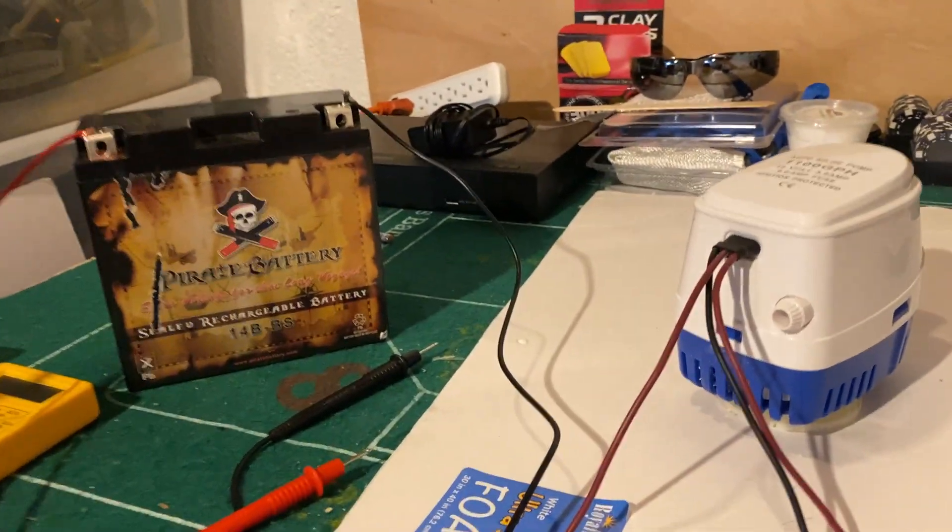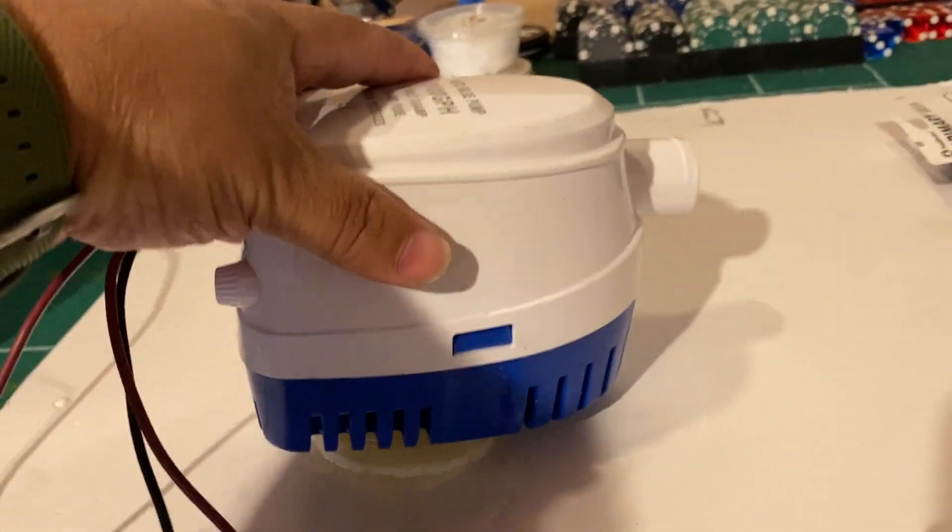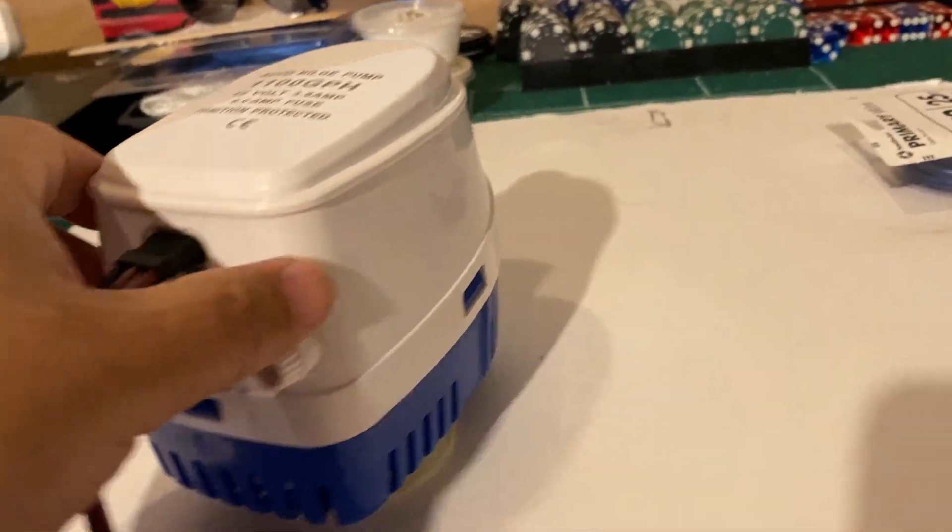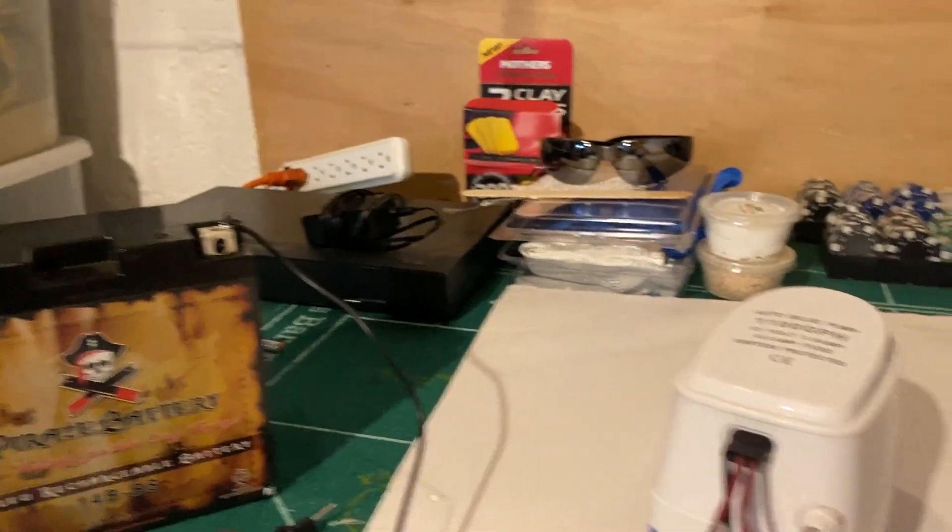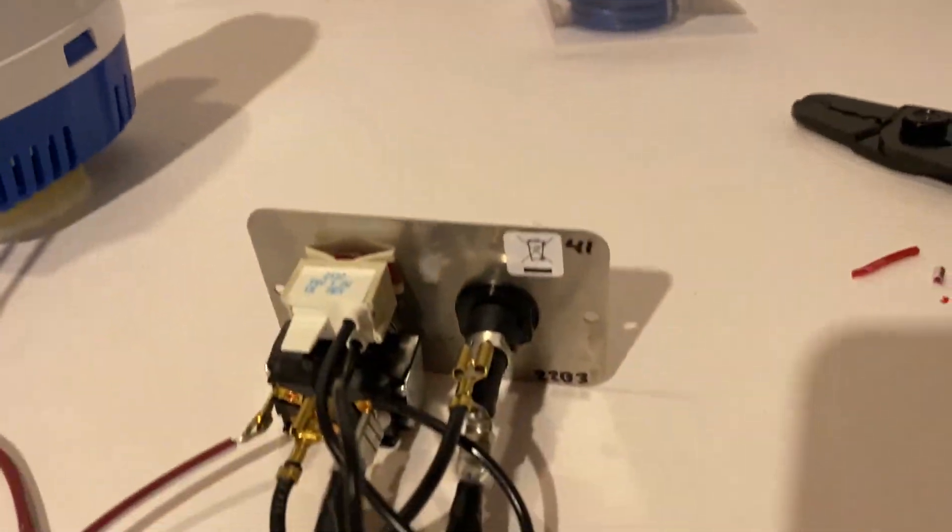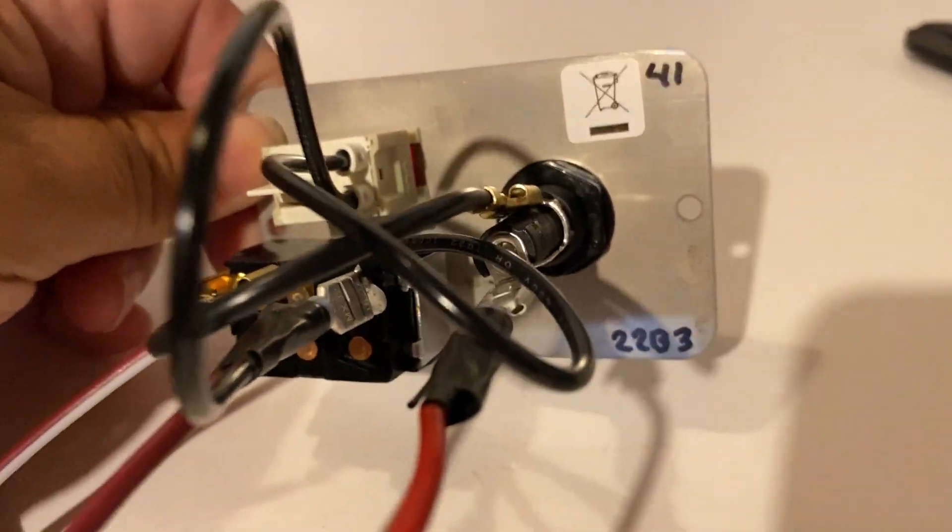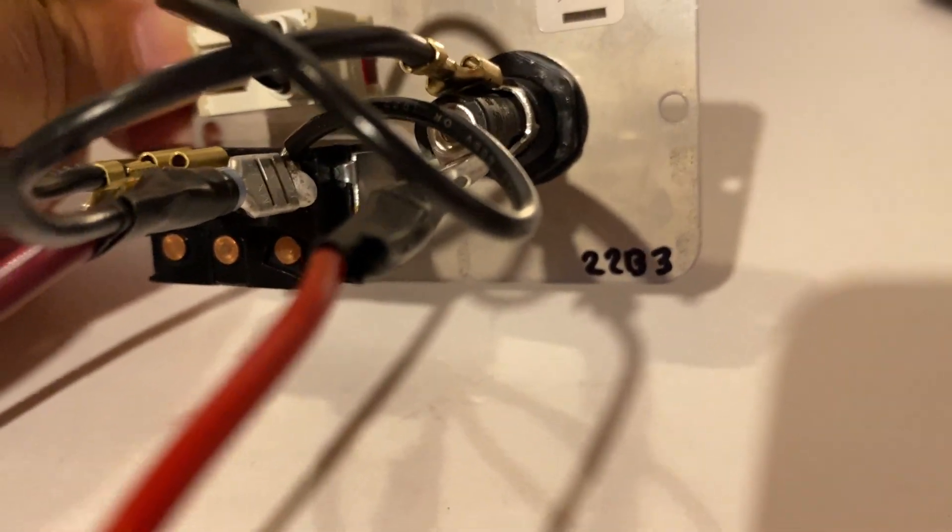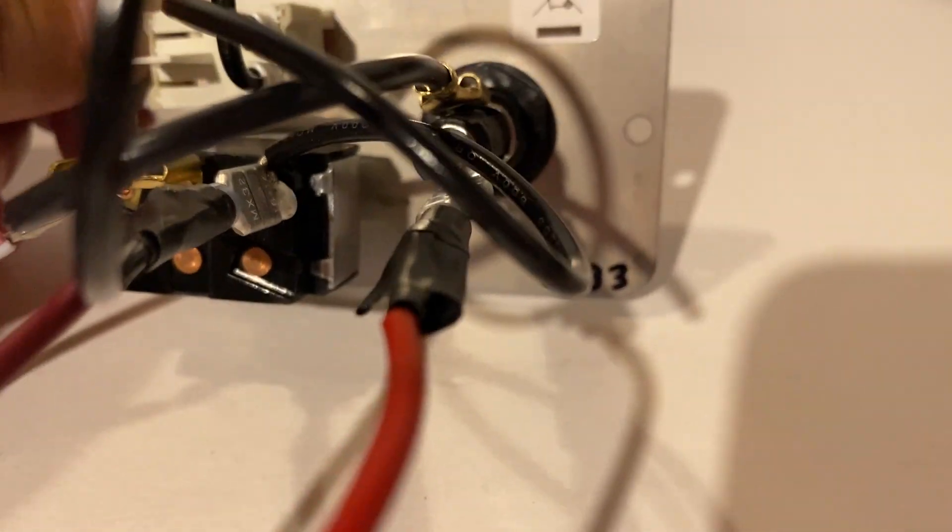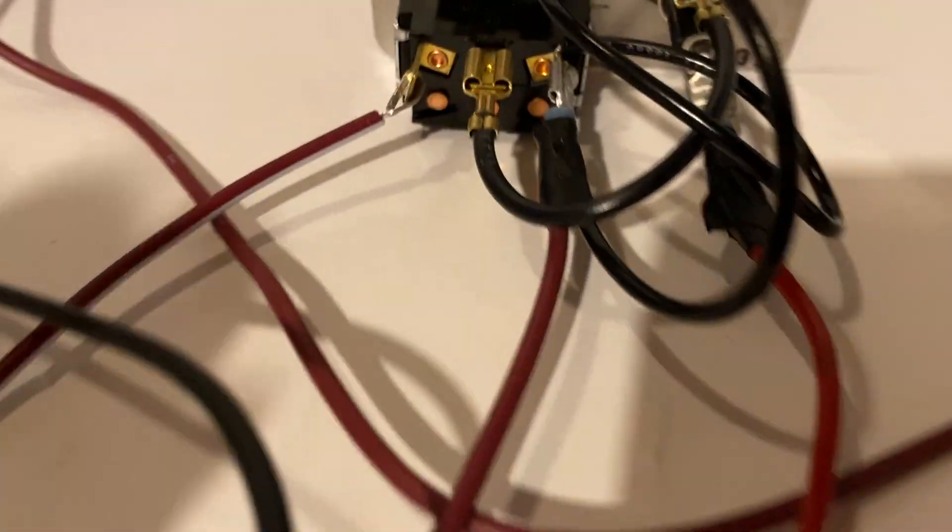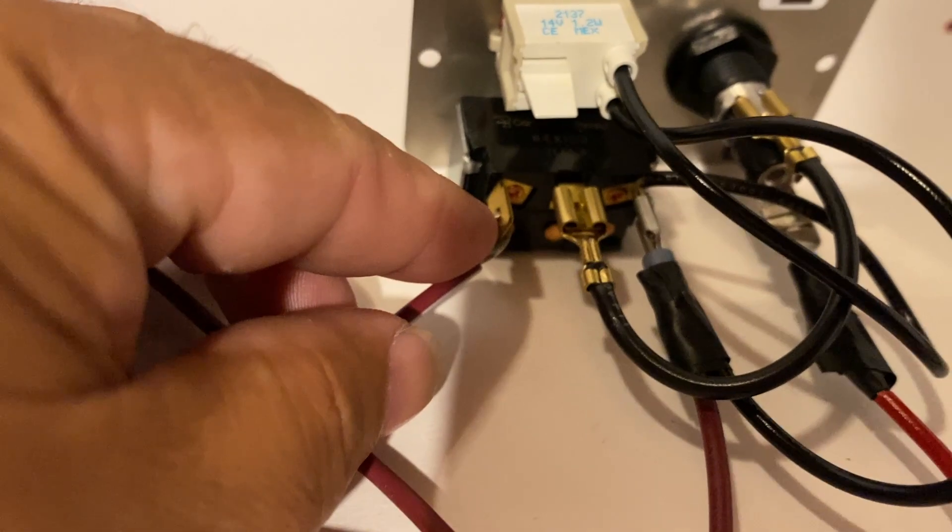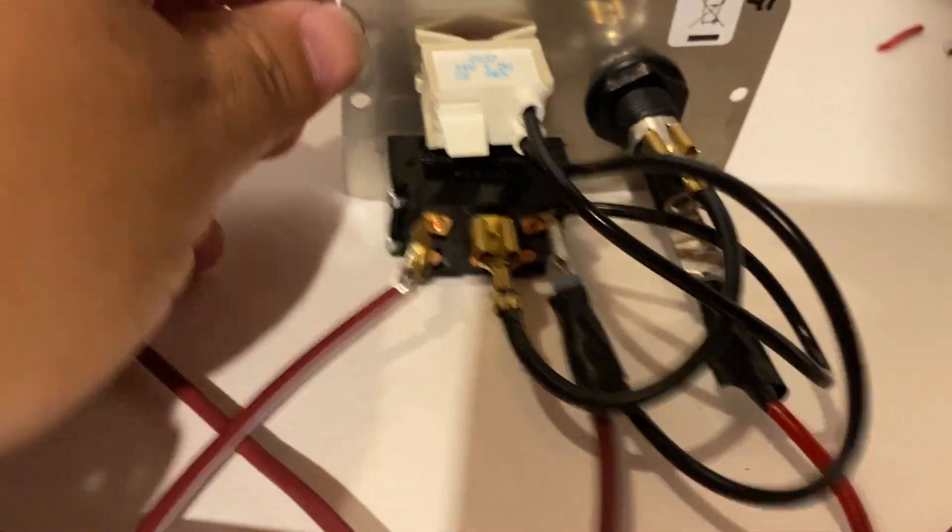Wiring up my bilge pump. The positive wire goes to the fuse on the bottom. Then we have the automatic connection, which is the white and brown wire, and it goes to the automatic side on the switch.